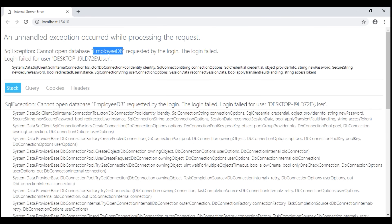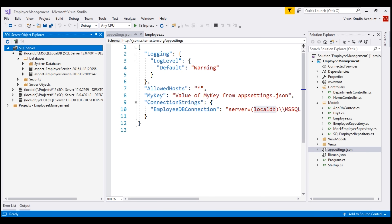Cannot Open Database Employee DB. To have this database created, we first have to create a migration. To work with migrations in ASP.NET Core, we can either use the Package Manager Console or the .NET Core CLI. The .NET Core CLI is a cross-platform tool, so it works on Windows, Mac OS, and Linux. Since we are using Visual Studio, let's use the Package Manager Console.